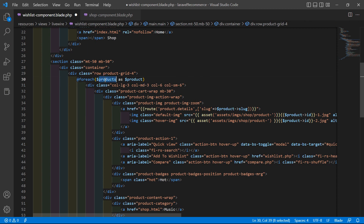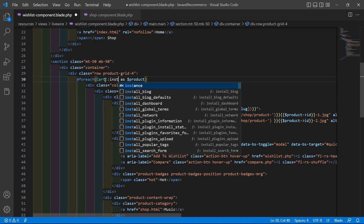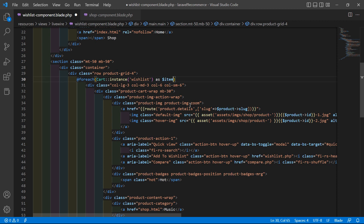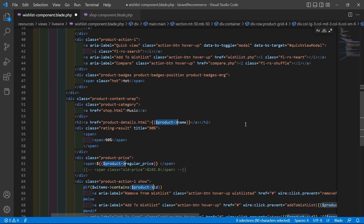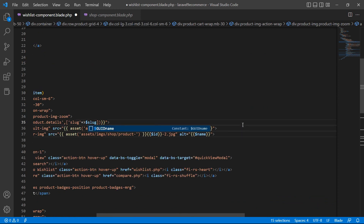Inside the foreach, change it to Cart:: and add the instance name wishlist as item. Now change everywhere — select $product arrow, press Ctrl+D to select all instances — and replace with $item->model.